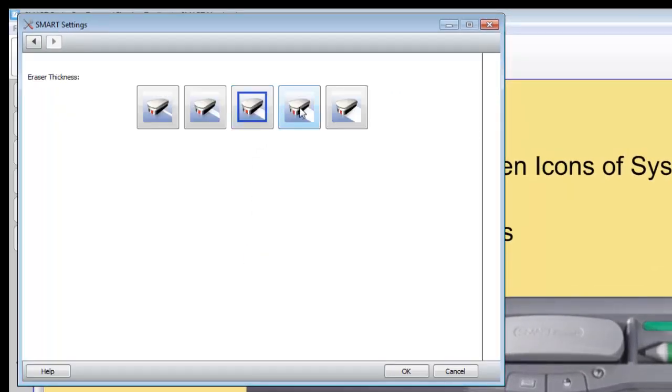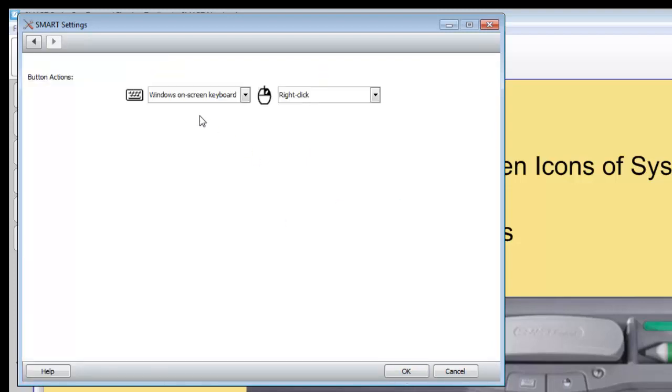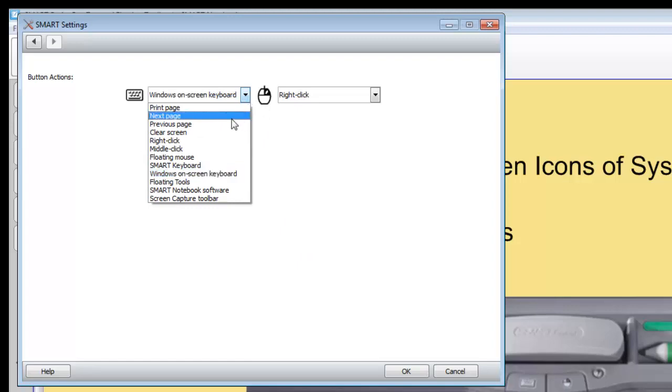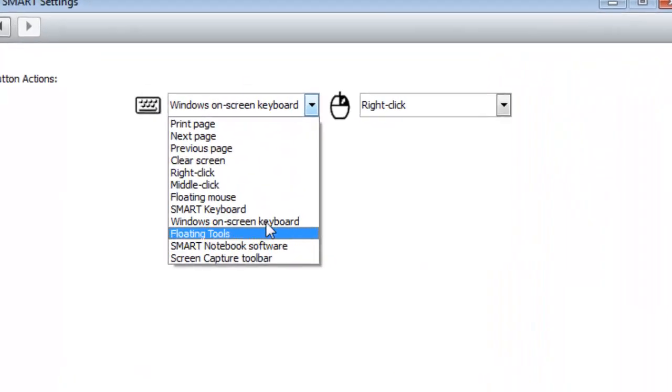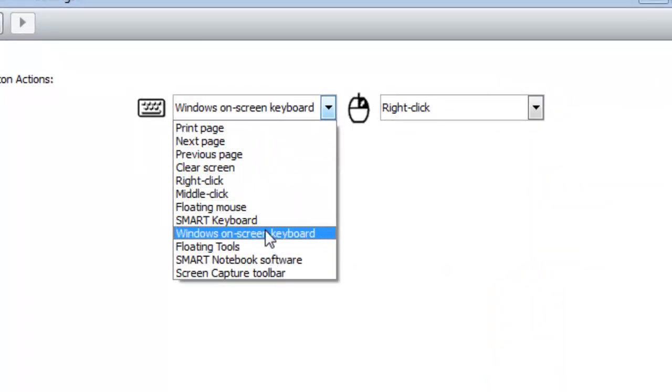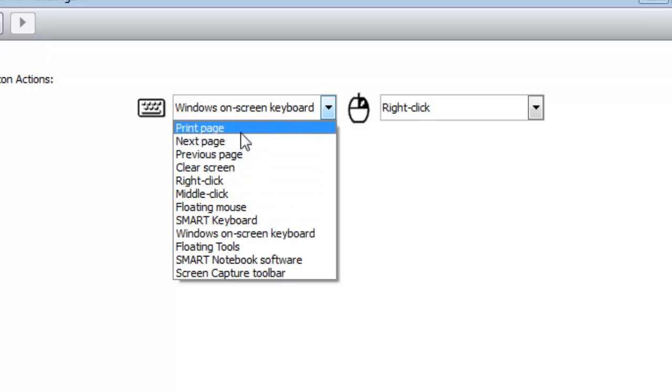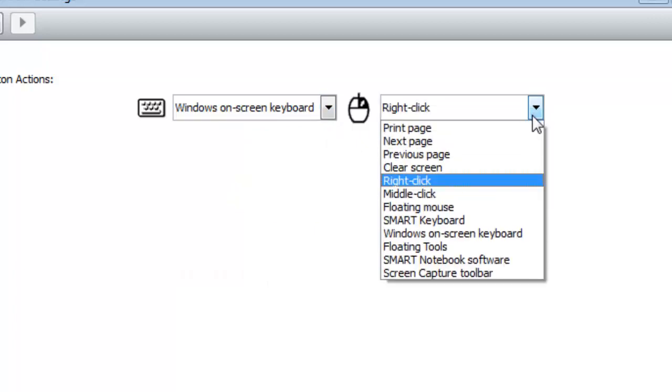And you can also change the thickness of the eraser. So if I wanted to make a wider sweep with the eraser, I could change that. And if I wanted to change the function of the on-screen keyboard and right-click buttons, I have the choice of several different options here. You know, Previous Page, Next Page, Print Page. All those options are available on both buttons.